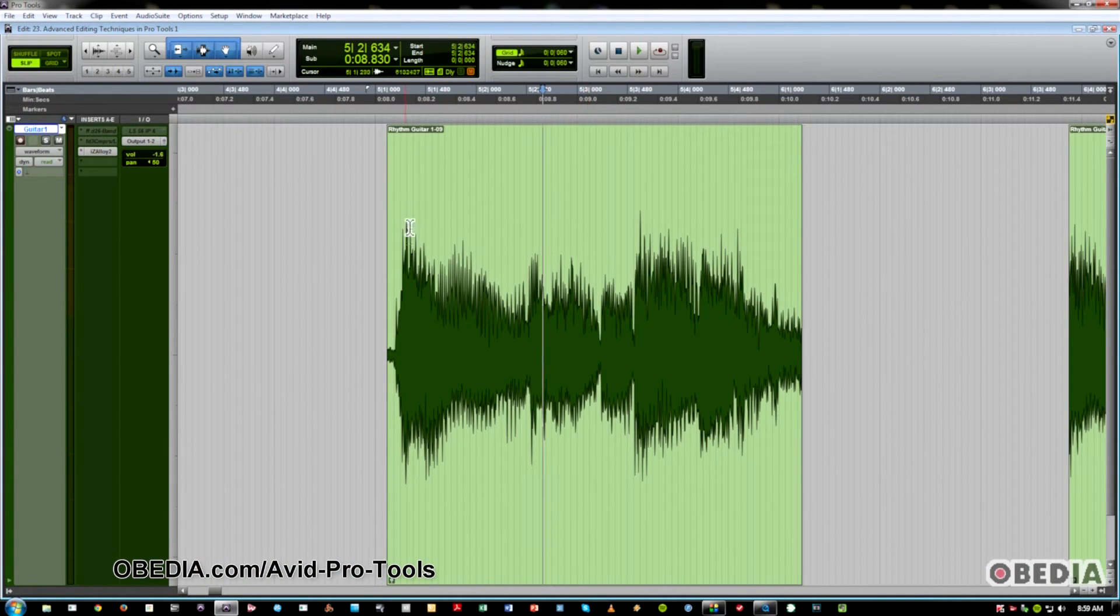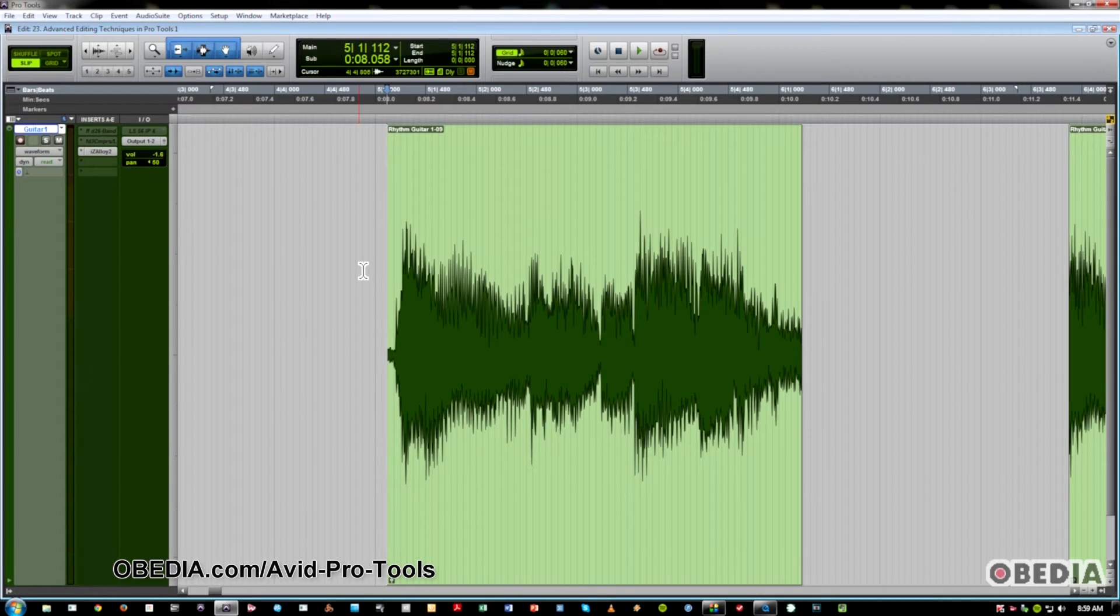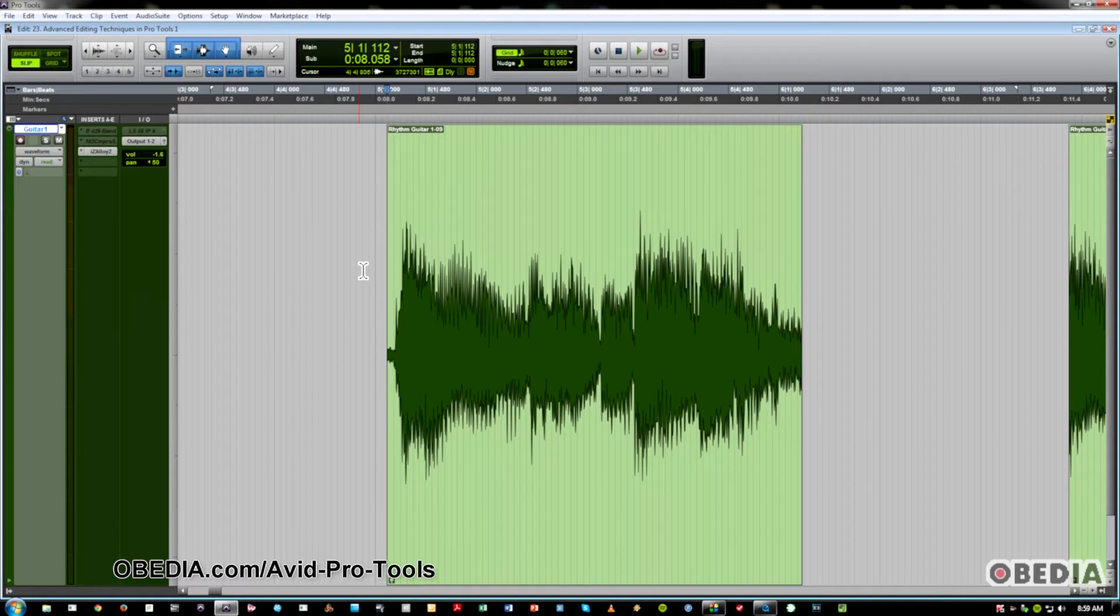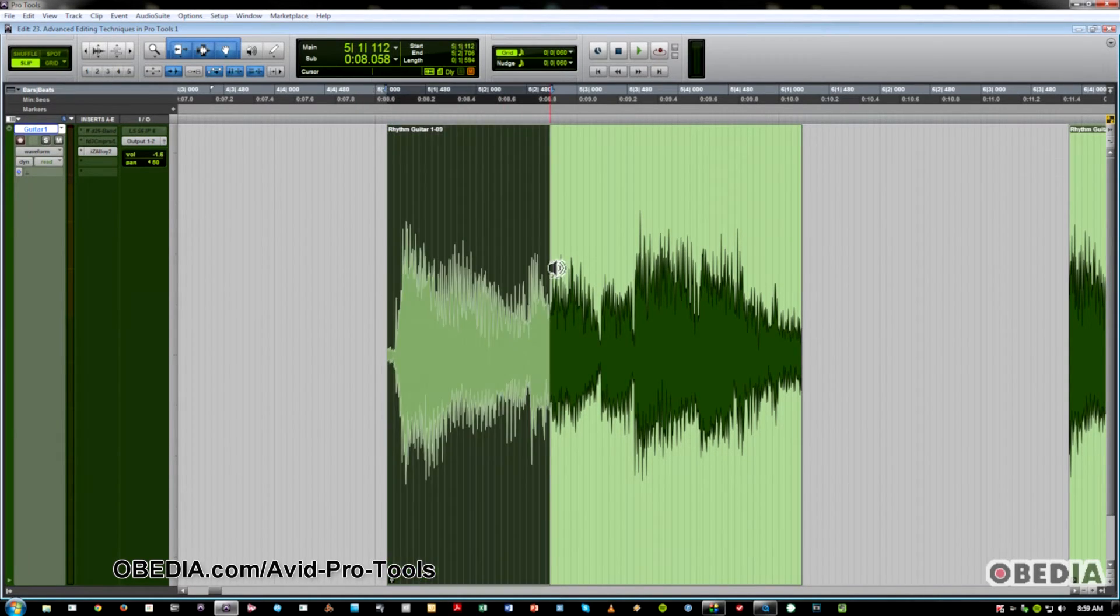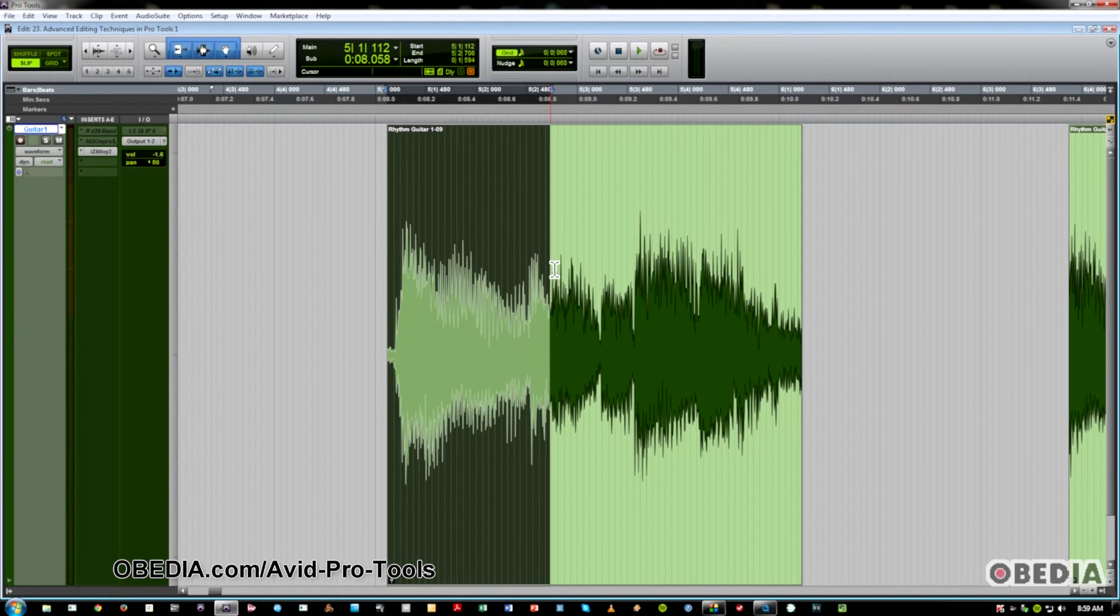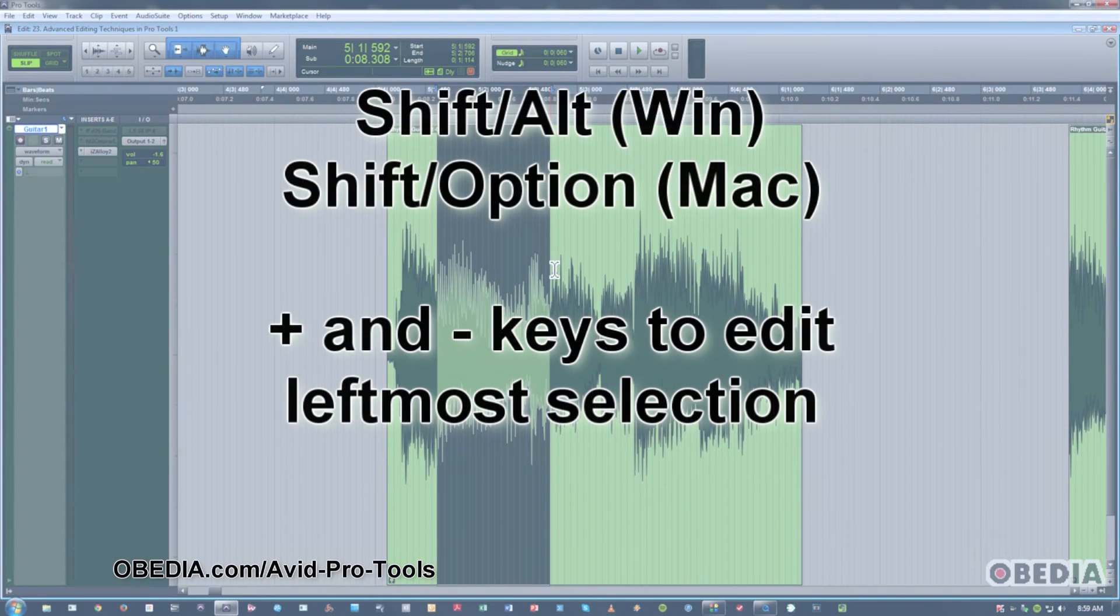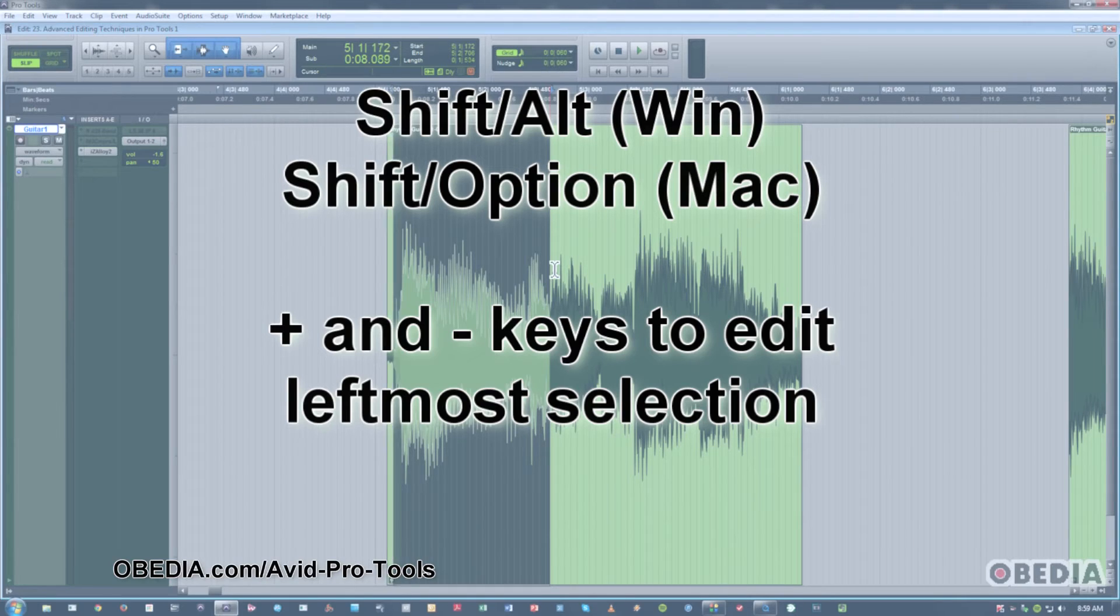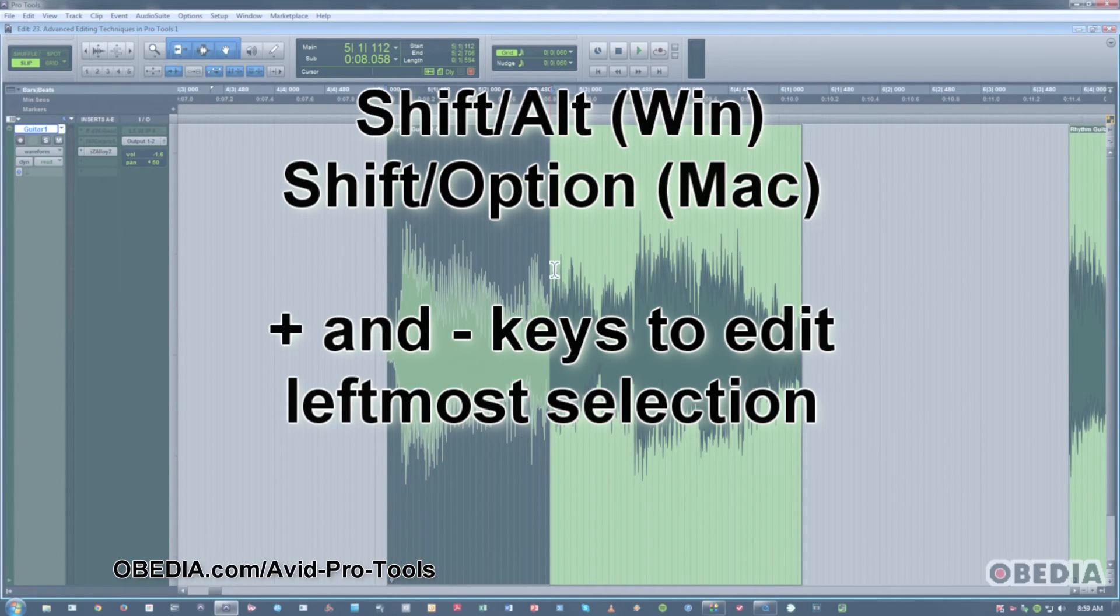The next bunch that I'm going to talk about have to do with selections, extending them left or right by nudge value, and also trimming left or right by nudge value. Very useful shortcuts to know. So if I select from that part of the wave to the beginning, and maybe I just don't want to include as much of that, I can simply extend or reel in the selection by using shortcuts. So I'm going to hit Shift Alt Plus Minus. As you can see, that brings in the forward edge of the selection.